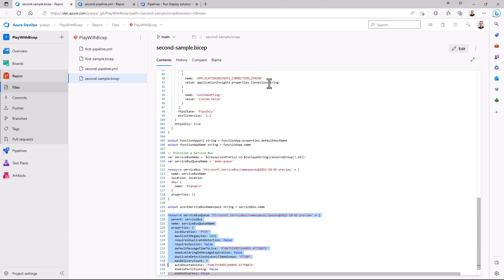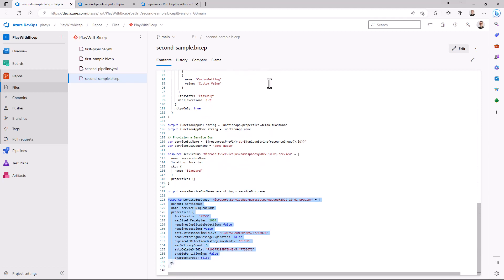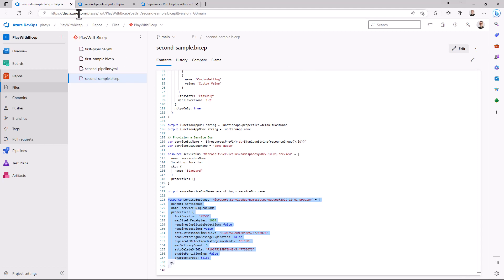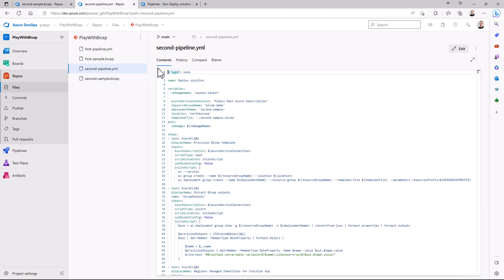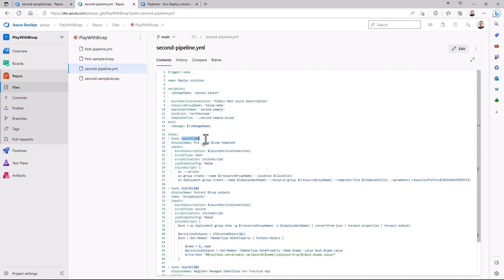Then I also create a queue in the service bus so that I can use it for enqueuing messages in my hypothetical architecture. Then in the pipeline, we define — as in the previous episode — the task section where we use Azure CLI version 2 to provision the BICEP template.